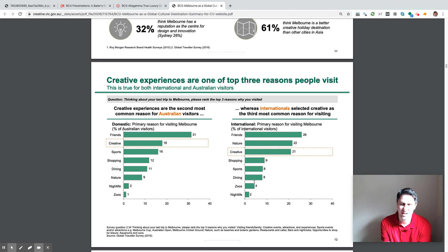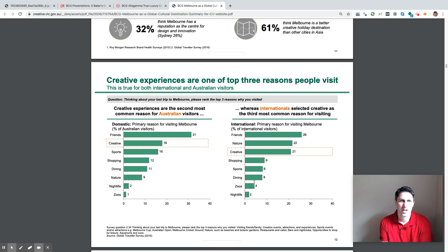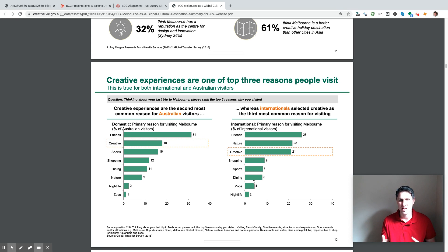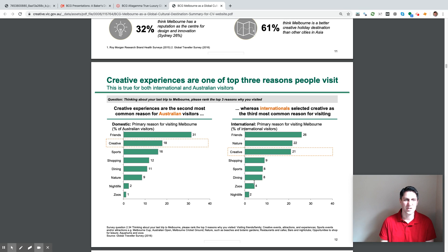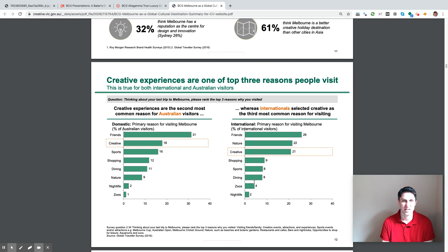Here's a good example — I really liked that they used a bar chart. When it has a bar chart, it's like we easily understand it. 'Creative experiences are one of the top three reasons people visit' — that's the title. 'This is true for both international and Australian visitors' — that's the subtitle. So they get everything in between the title and subtitle. The charts show Australian versus international visitors, highlighted in orange, and they've highlighted the creative section in what they're most interested in. This is a very clean visualization that I really like — it's very easily interpretable.